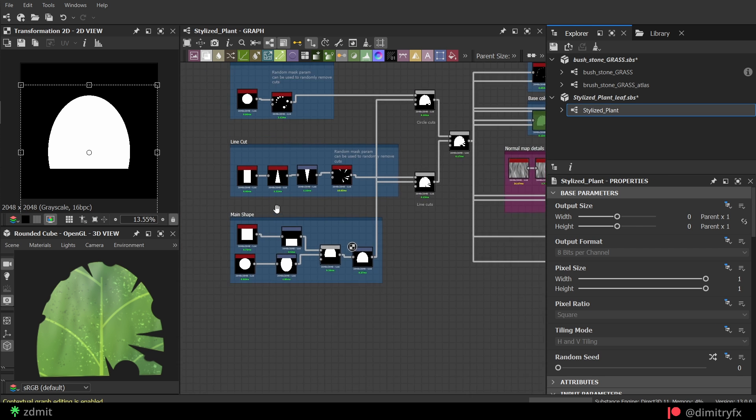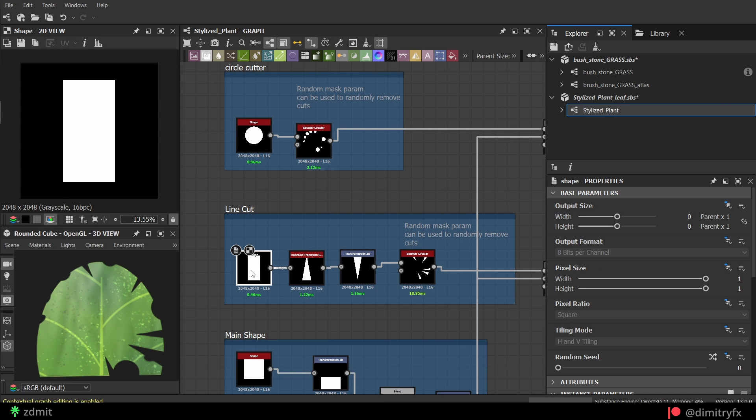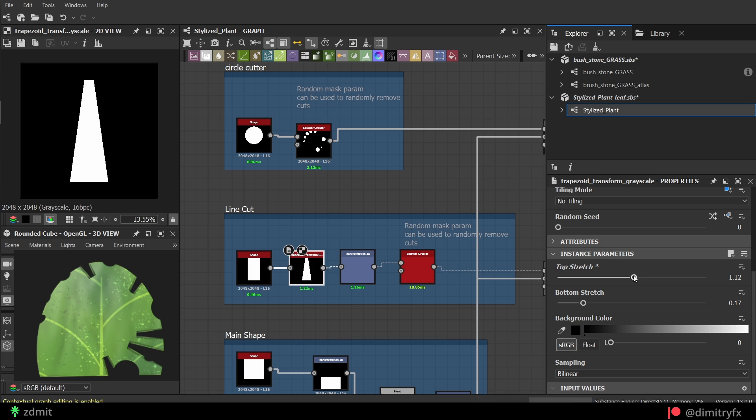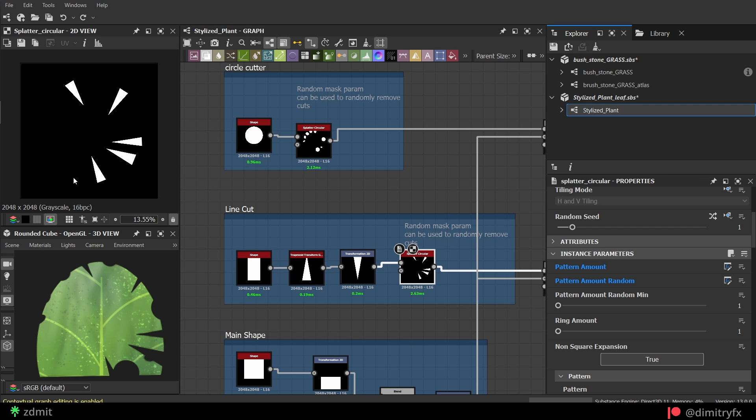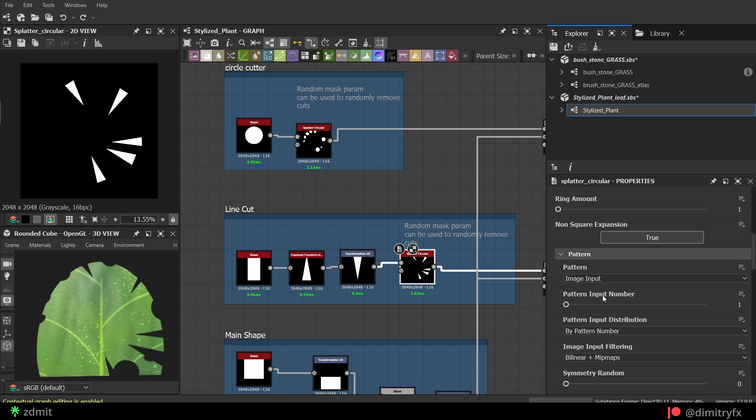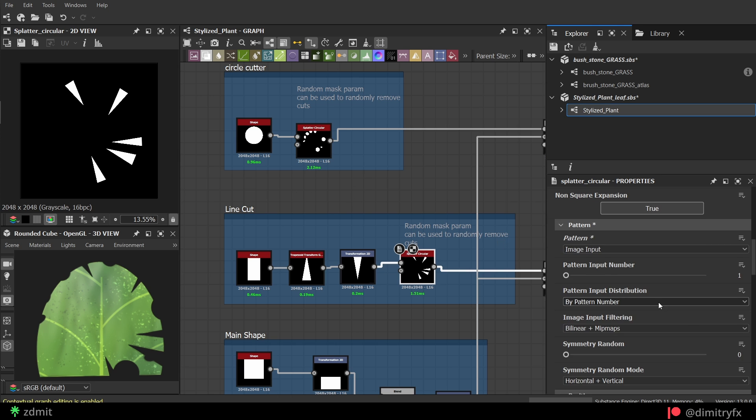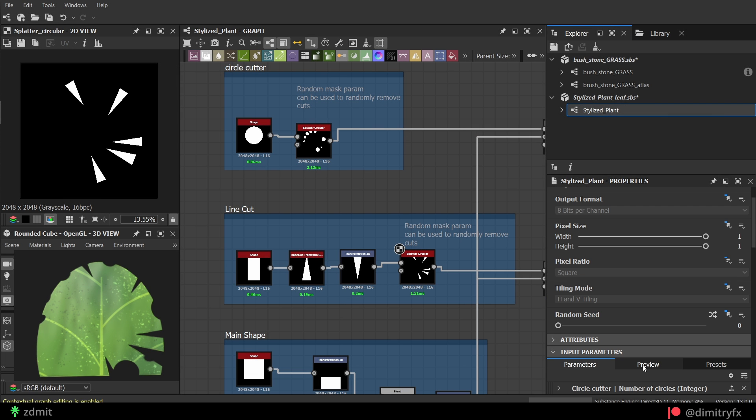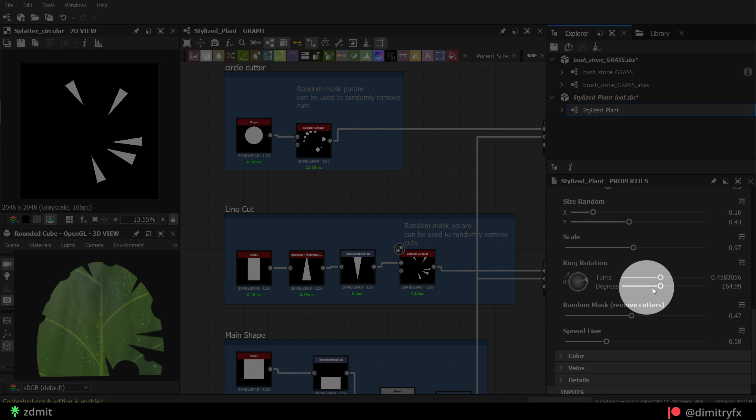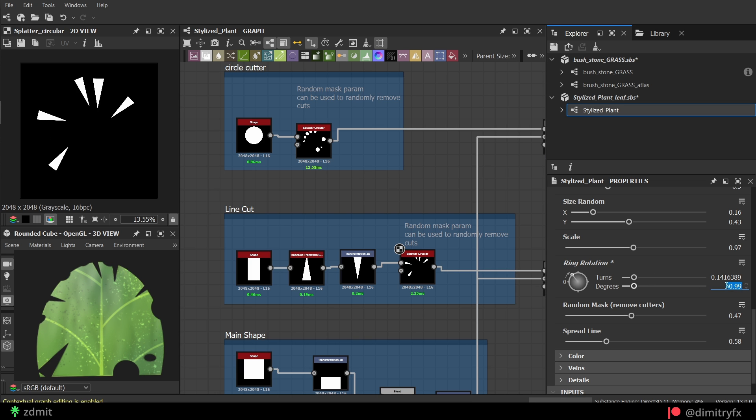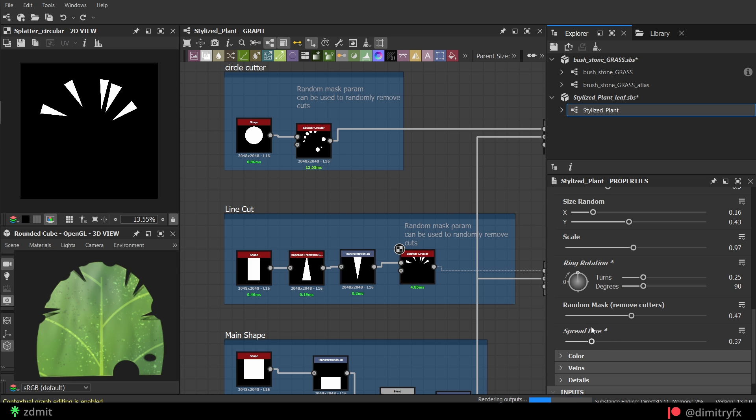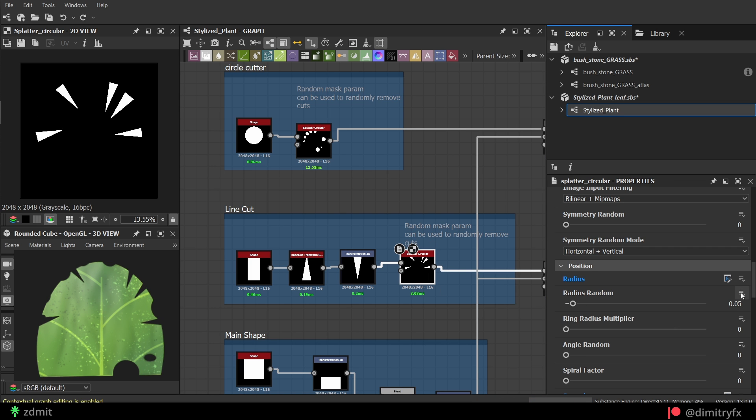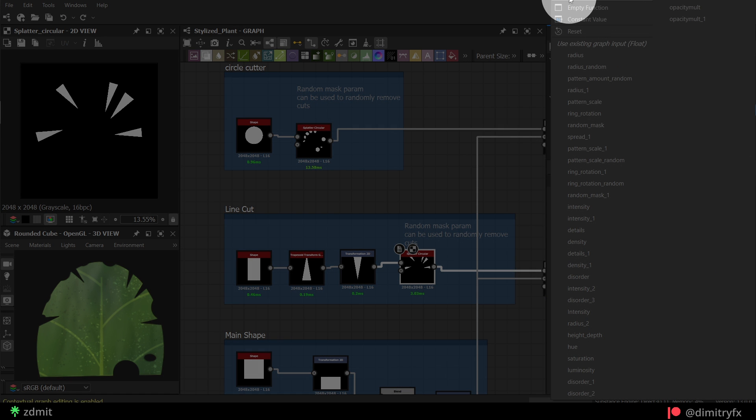Next are two cutter shapes, circle and triangles. The triangle is made with a shape and trapezoid node. Rotated 180 and plugged into the splatter node to scatter the shape in a circle. Make sure to change the pattern type to image input and play around with the settings as you can see on the screen. I have rotated the ring where shapes will appear using ring rotation, to make sure that the cutter appears mostly at the top of the leaf. And play around with the other parameters and also export them to use in Unreal Engine.